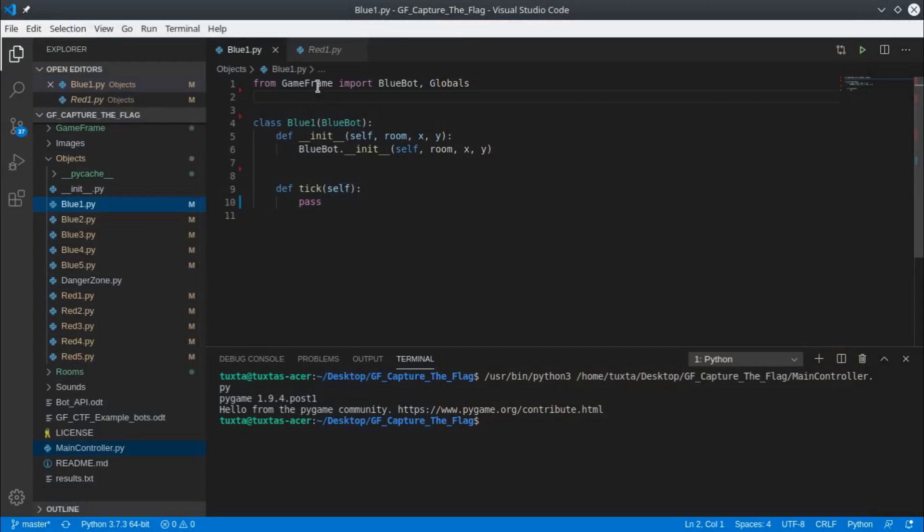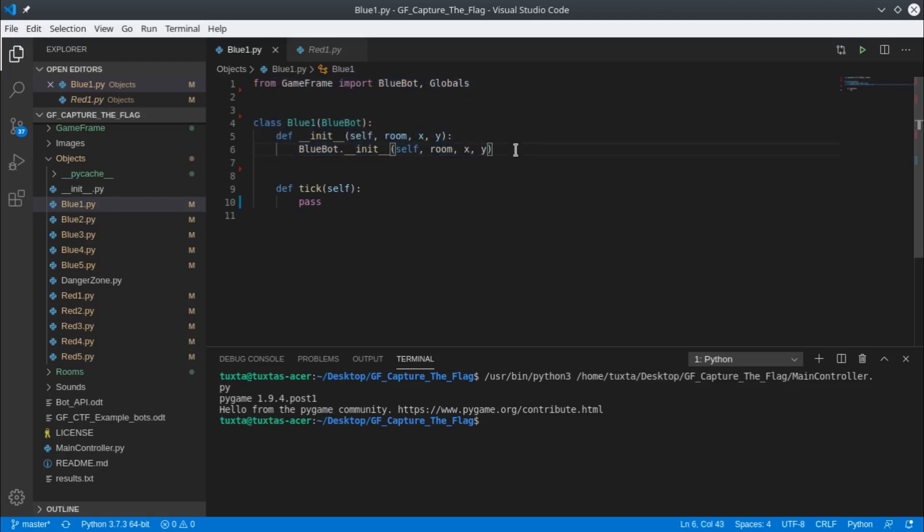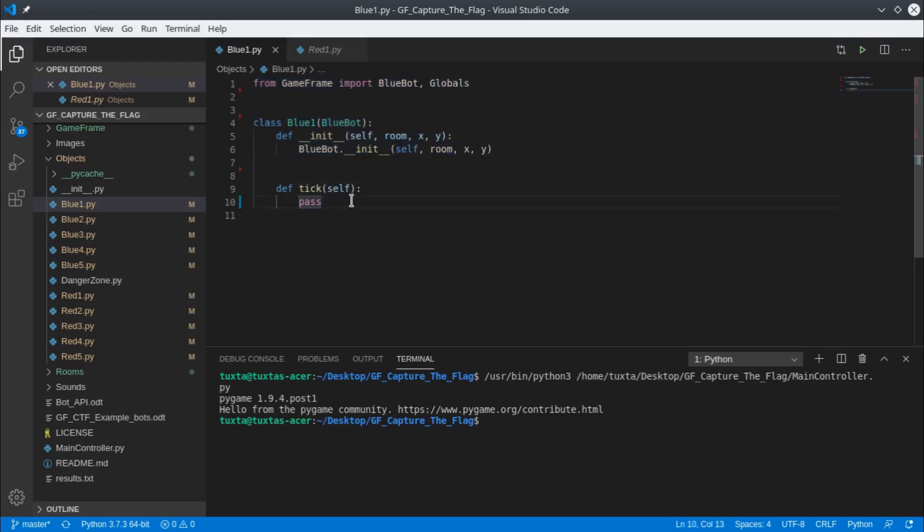To come back and have a look at this file, we'll start with a simple movement of just driving forward, and we're going to do it in Blue1. These lines up here—I'll come back and talk more about them in a later video—but this is boilerplate code. This is what we need to set up a bot. From below this onwards is where all the action happens, in this function called tick.